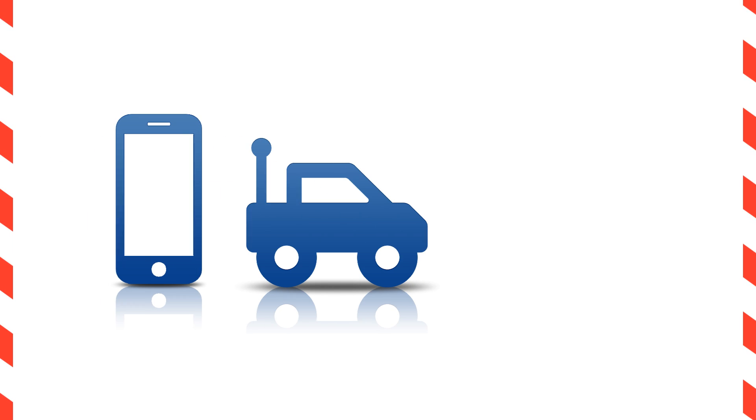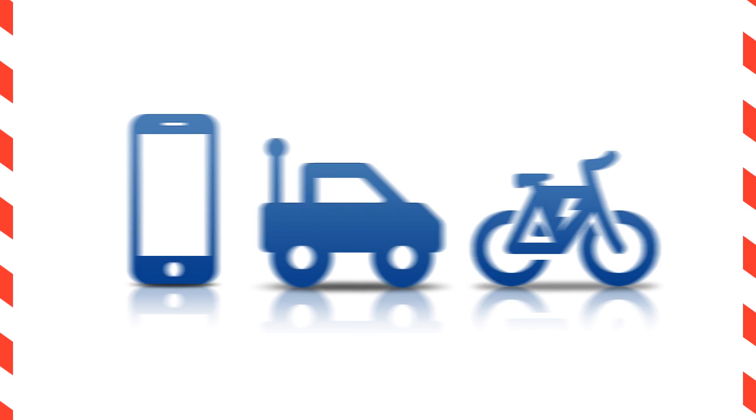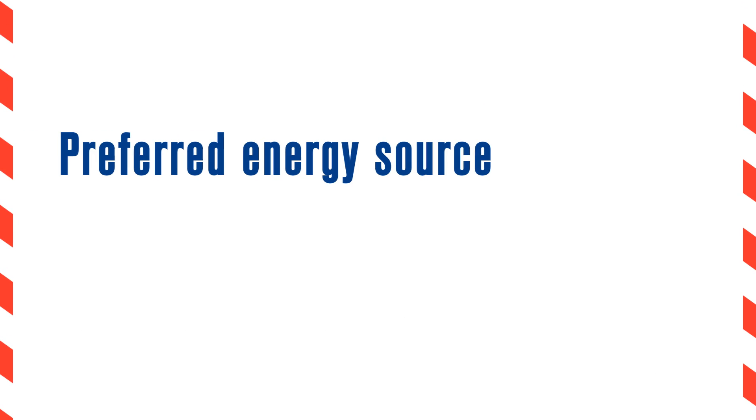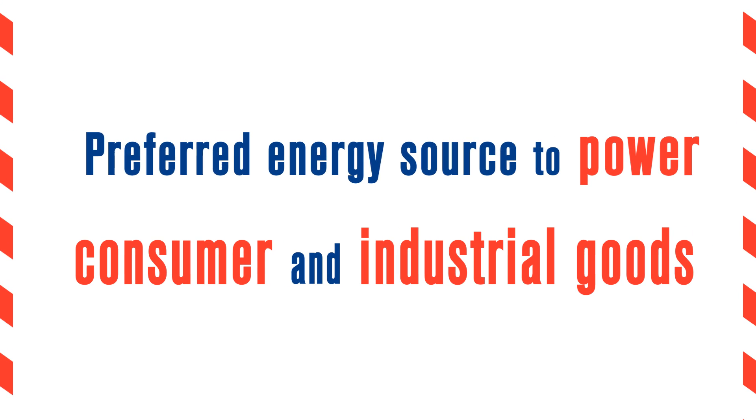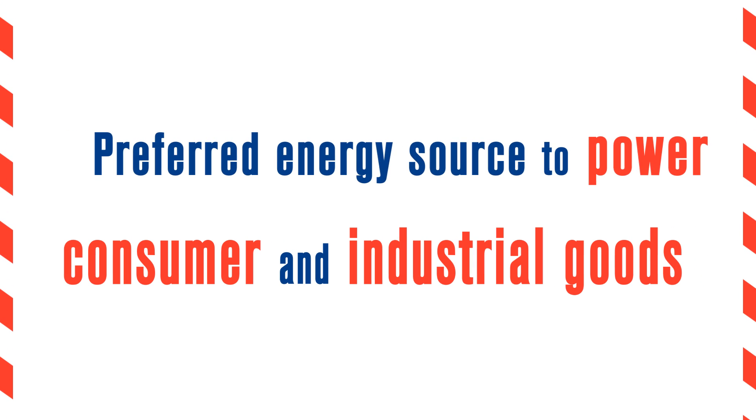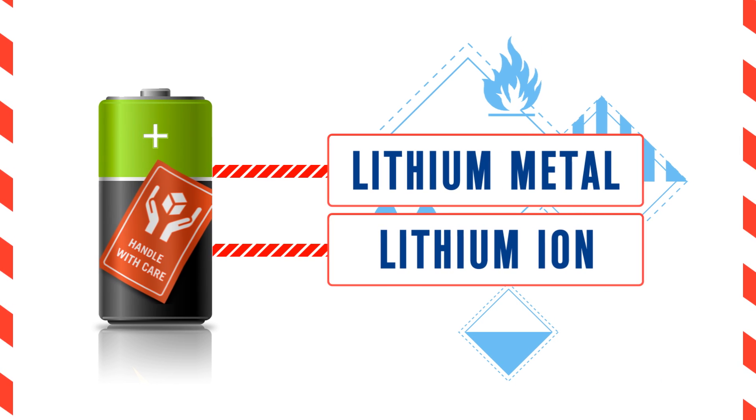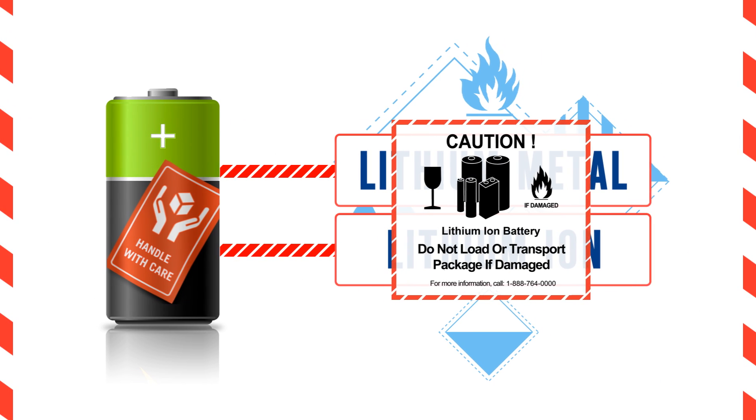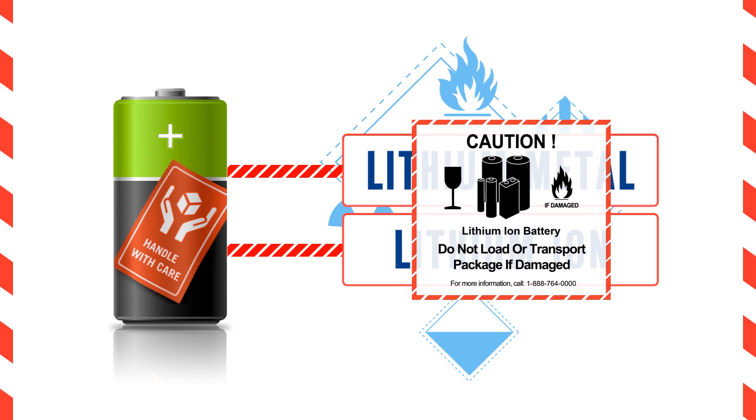From mobile phones to children's toys to e-bikes, lithium batteries are the preferred energy source to power a wide and growing variety of consumer and industrial goods. But lithium batteries are dangerous goods that can pose a safety risk if not prepared in compliance with transport regulations.